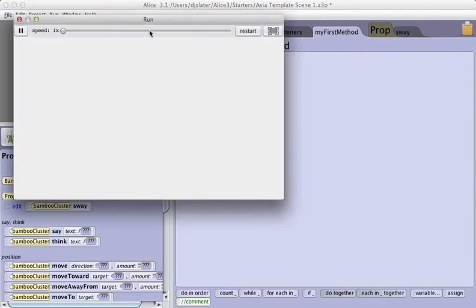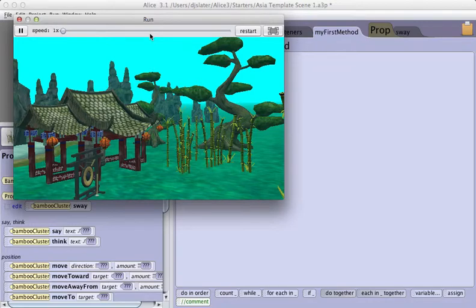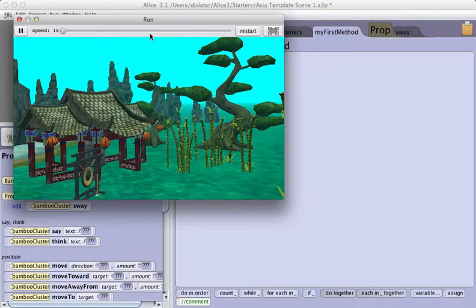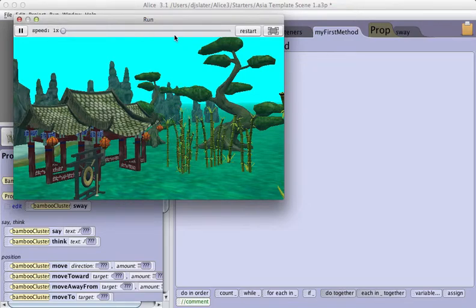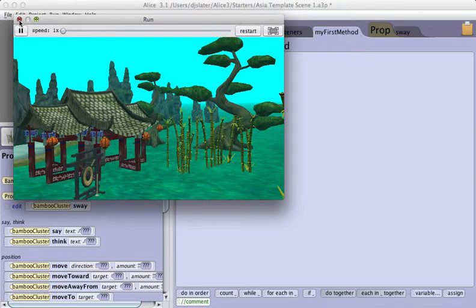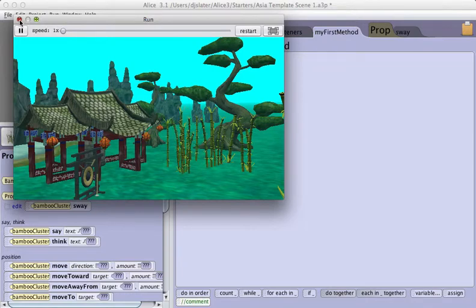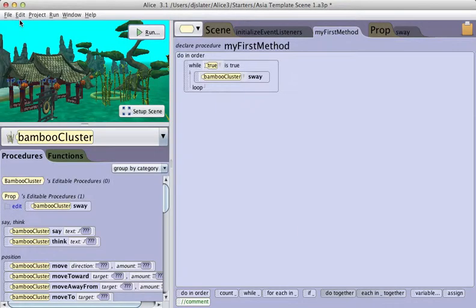Click on run. We see that we get something. One of the limitations is that the plants and trees do not have subparts, so it's really hard to get them to bend realistically. All the turning happens from the base. Sometimes good enough just has to be good enough.